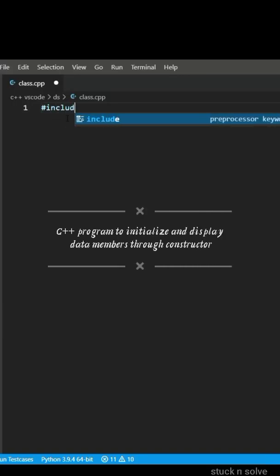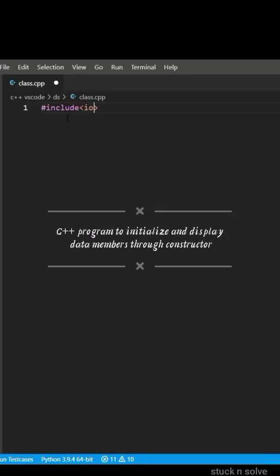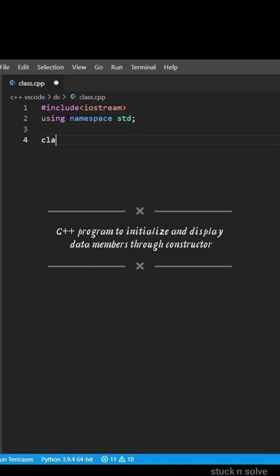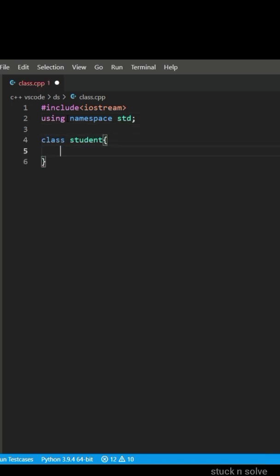C++ program to initialize and display the data members through constructor. In this program we have made a class student in which data members are roll number and the name.